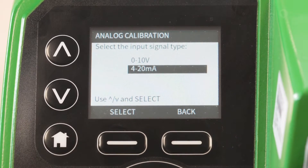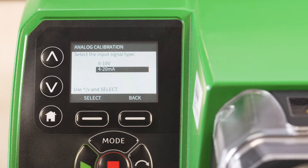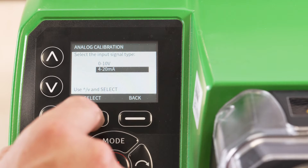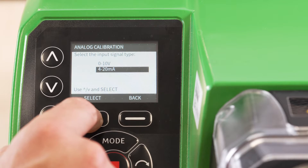Here you can choose between 0-10 volt and 4-20 milliamp. For this demonstration, we will choose 4-20 milliamp.